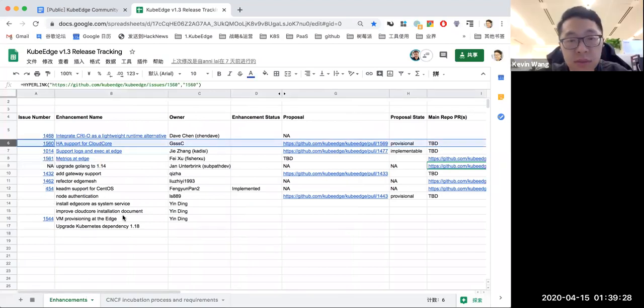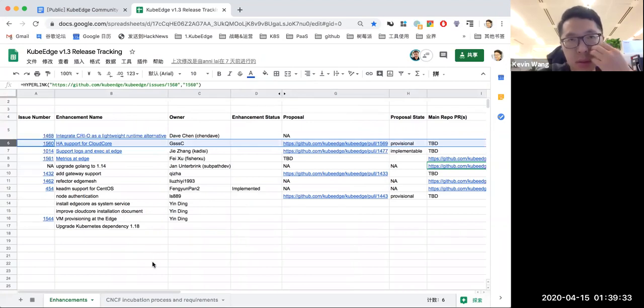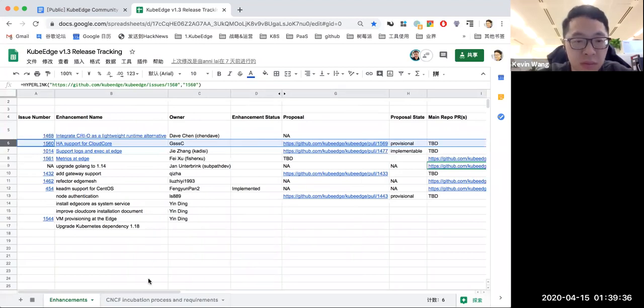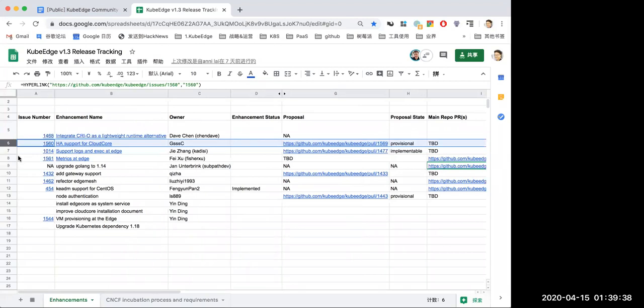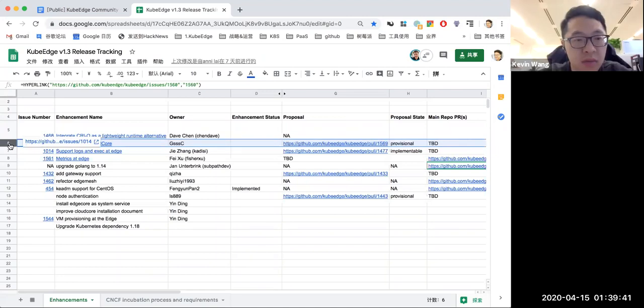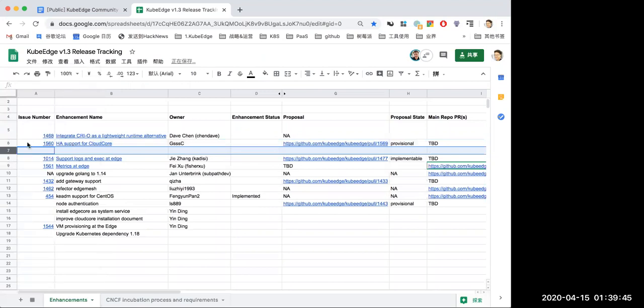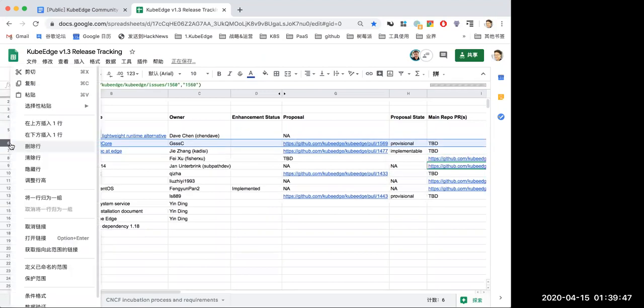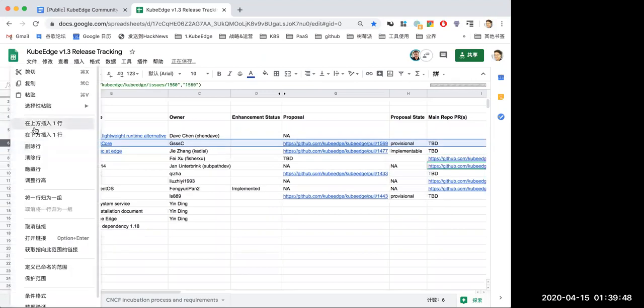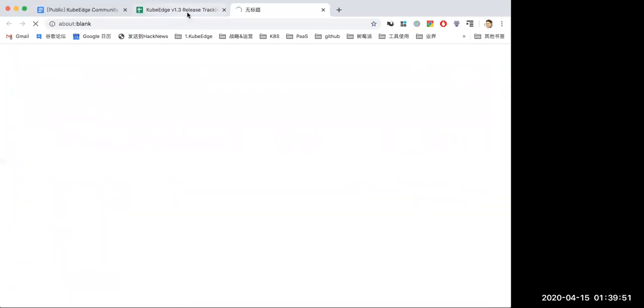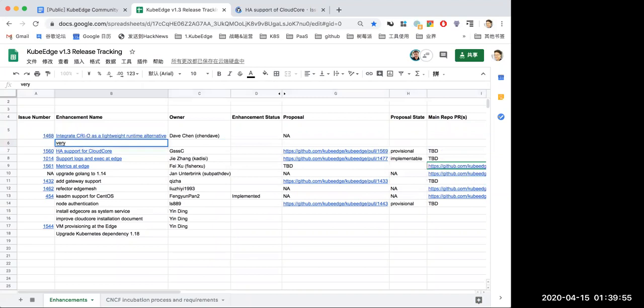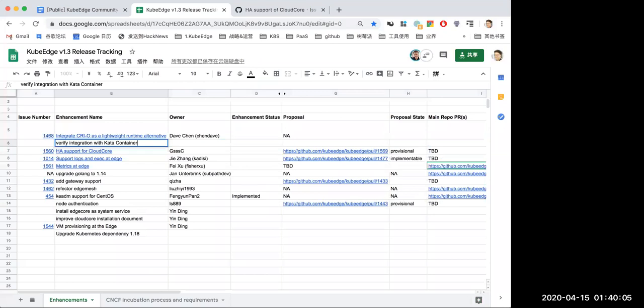Just to add, the containerd integration is already verified. Maybe we can just add one more item about the Kata container. Both CRI-O FS and systemd are fine.